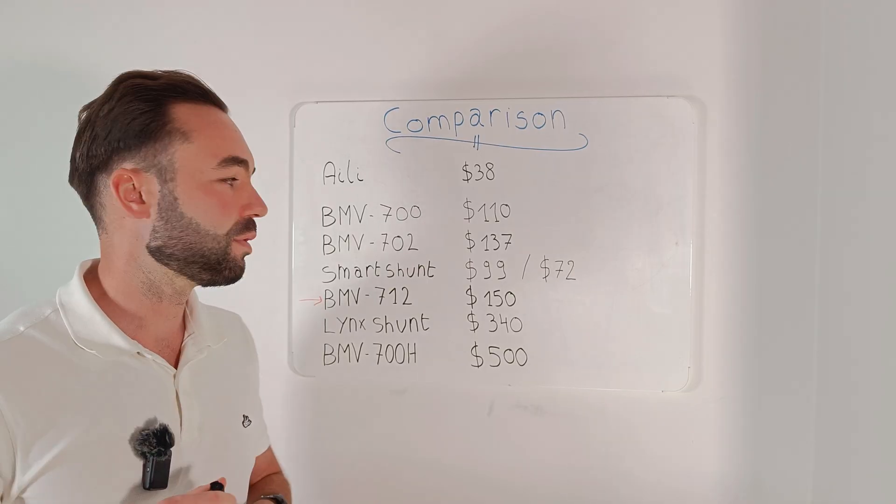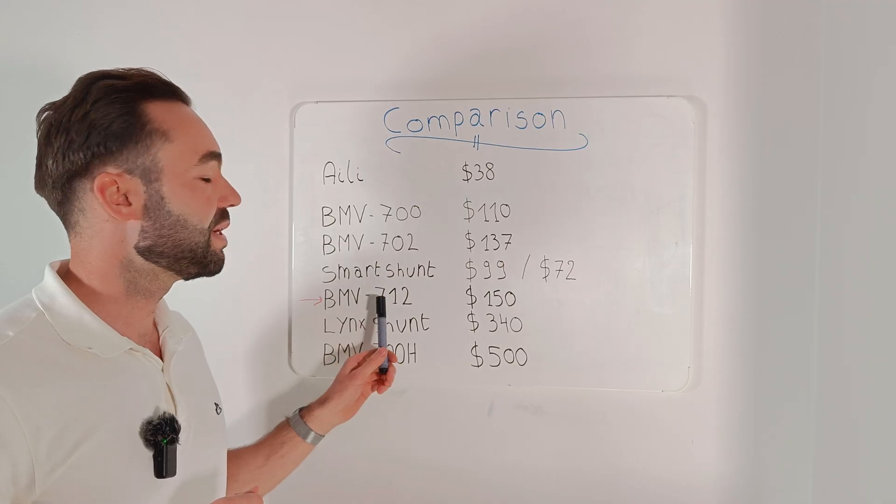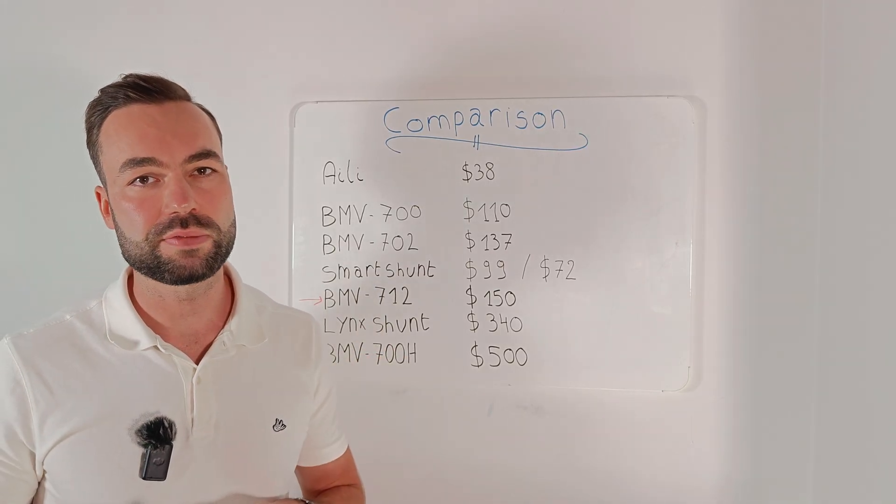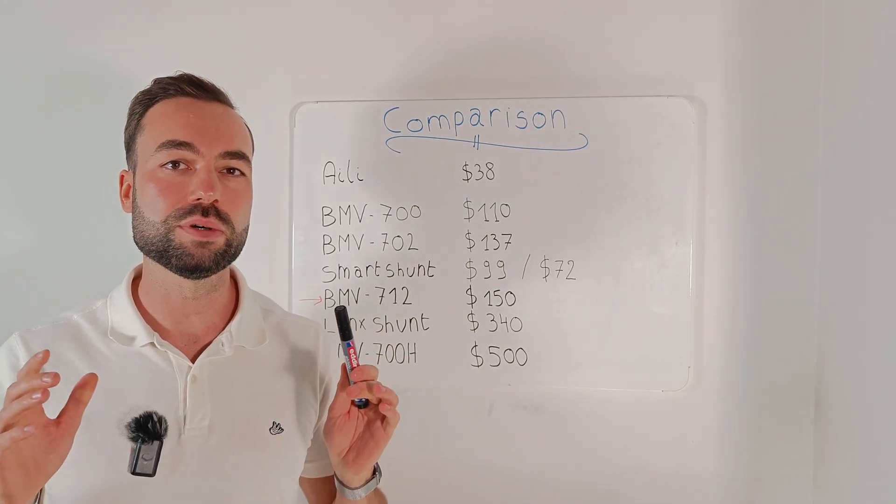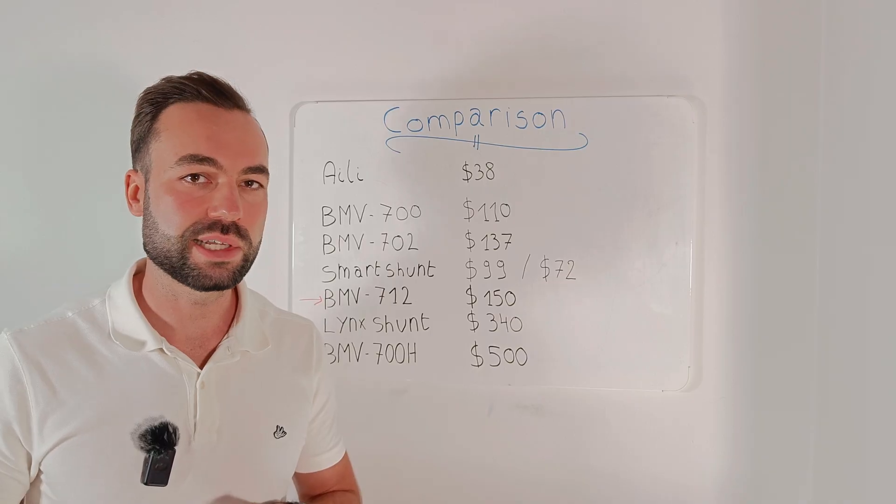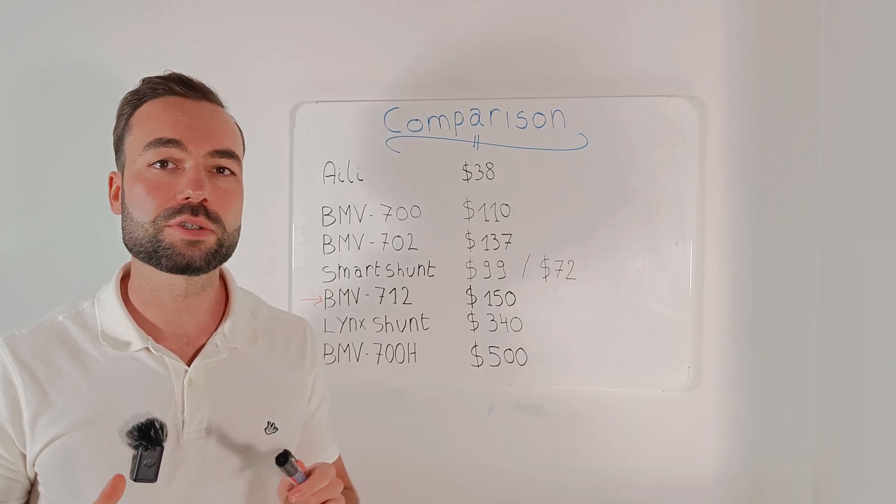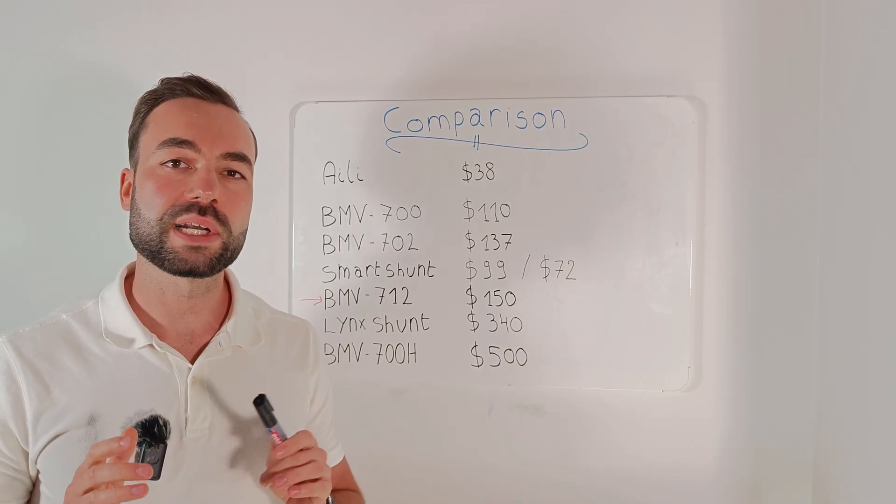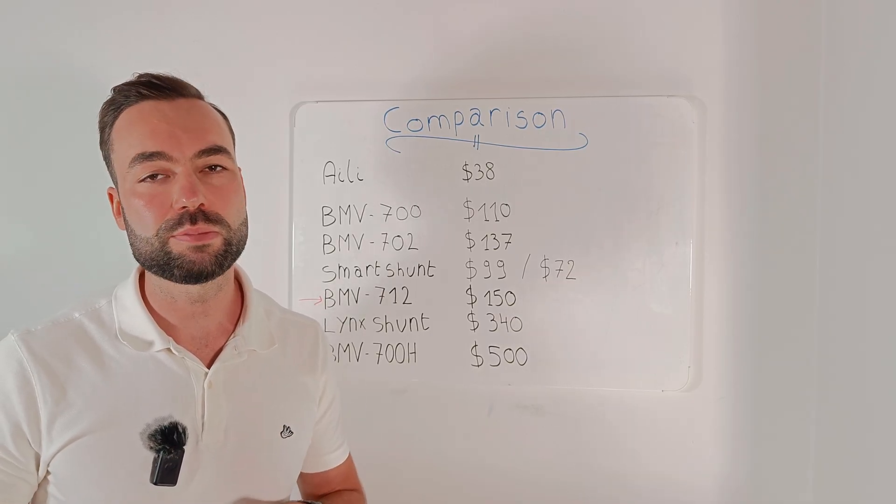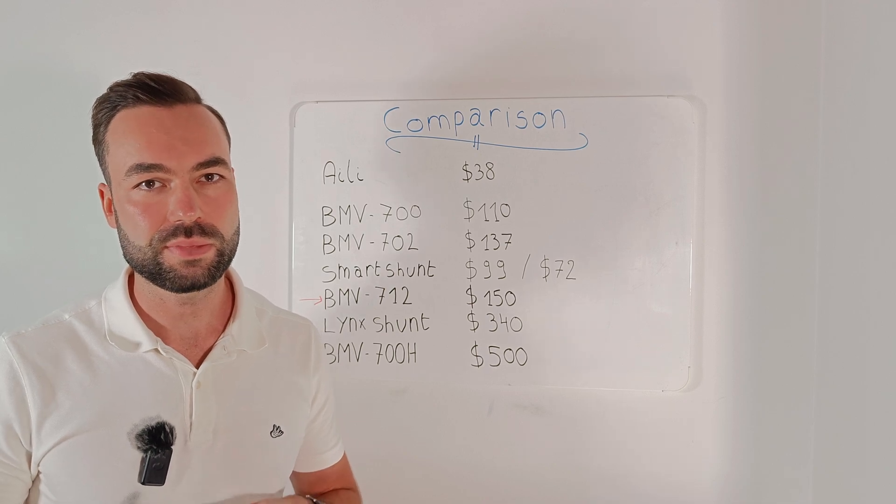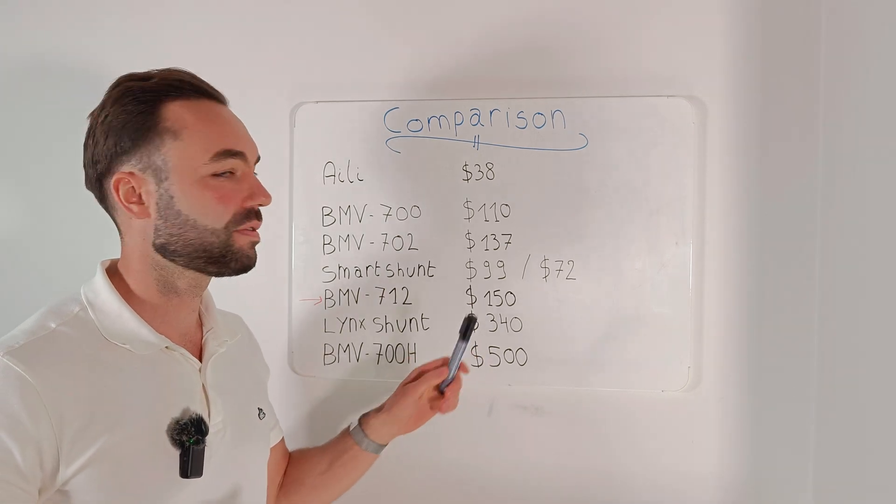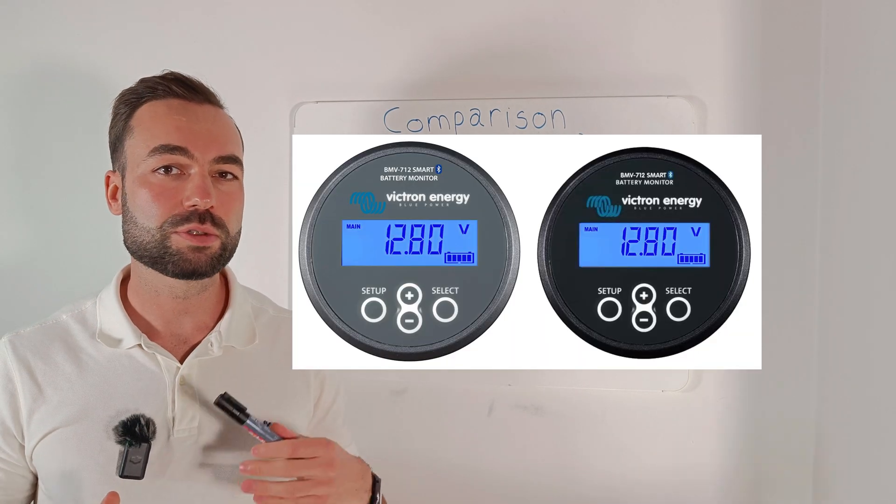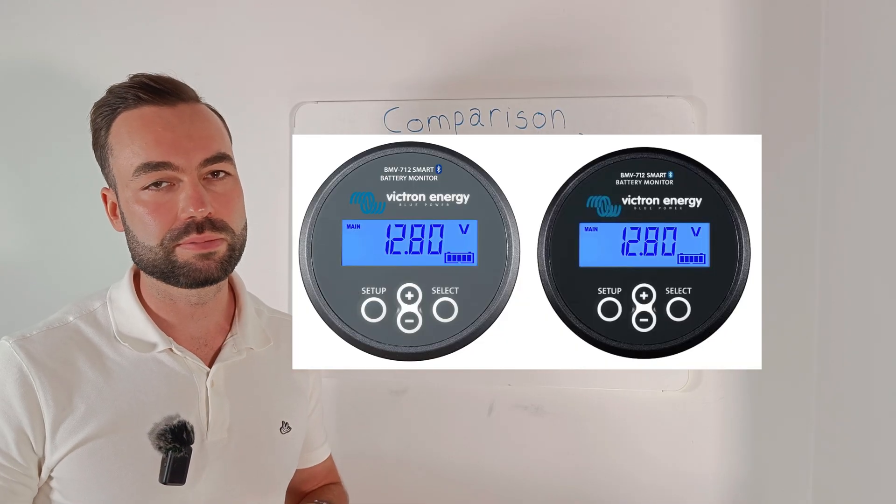And then the one I'm reviewing in this video is the BMV 712 Smart. It has Bluetooth built-in and it can monitor a second battery. It also uses slightly less idle power compared to other options. The price is around $150 and you can choose between a gray or a black model.